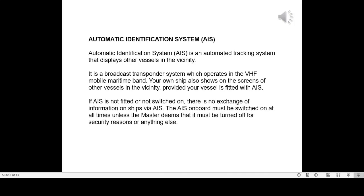If AIS is not fitted or not switched on, there is no exchange of information on ships via AIS. The AIS onboard must be switched on at all times unless the Master deems that it must be turned off for security reasons or anything else.